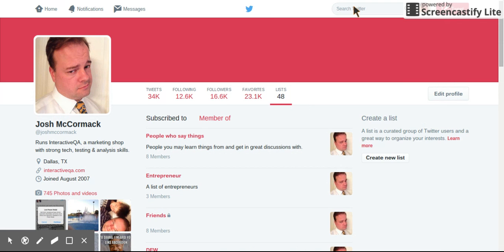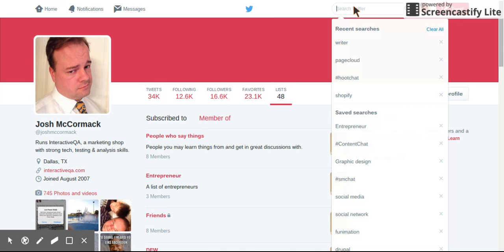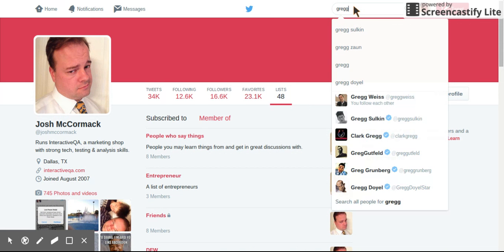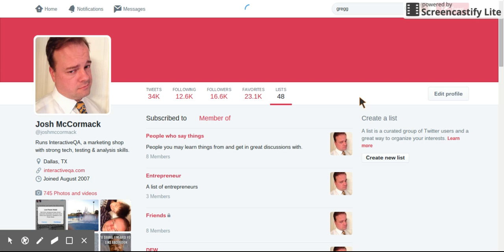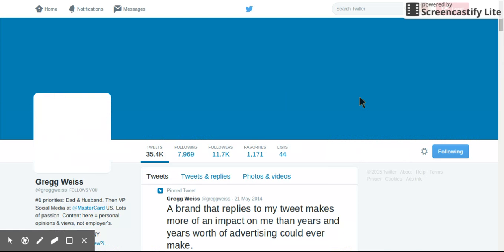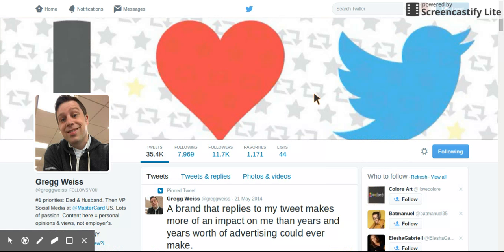So to do this, you search for the person whose list you would like to subscribe to. I am going to take a look at Greg Weiss's lists. I think he is a very clever guy. He often has very valuable things to say, and I trust his judgment in who he connects to. So here are his lists.